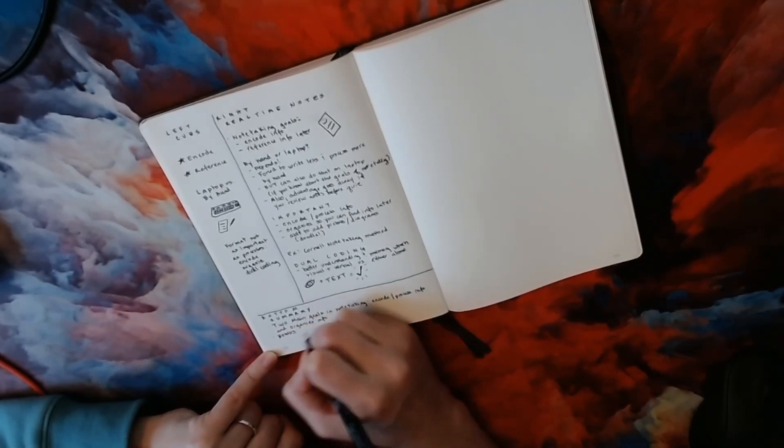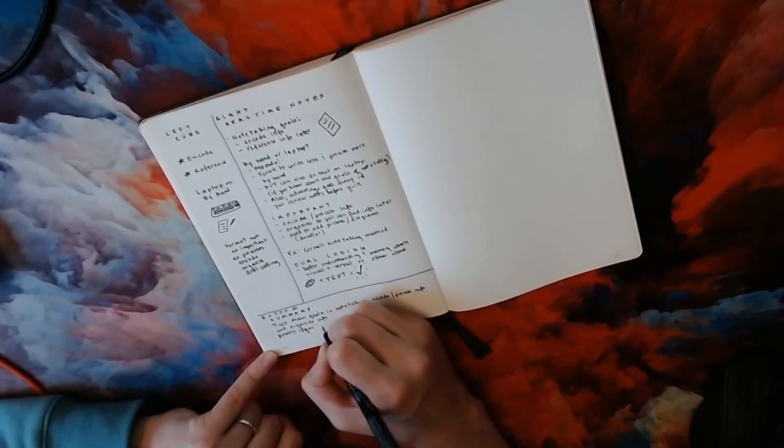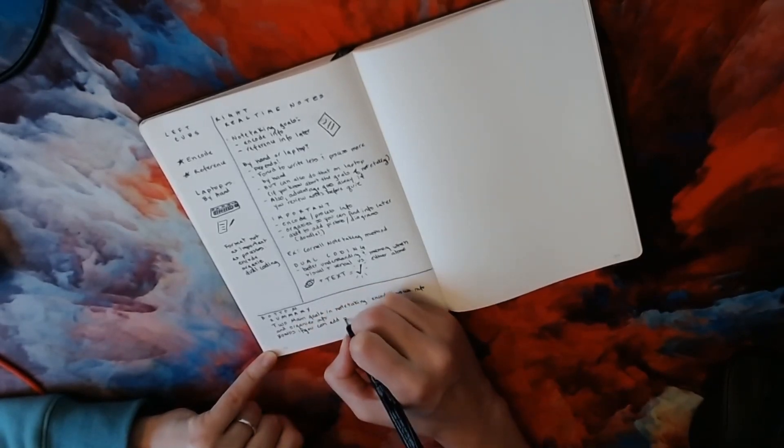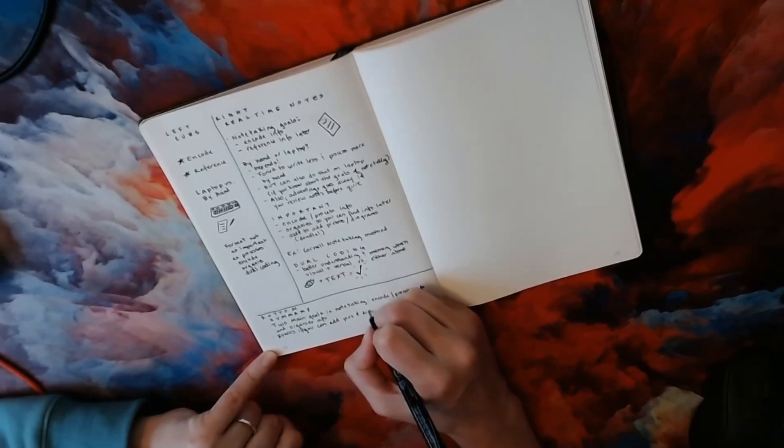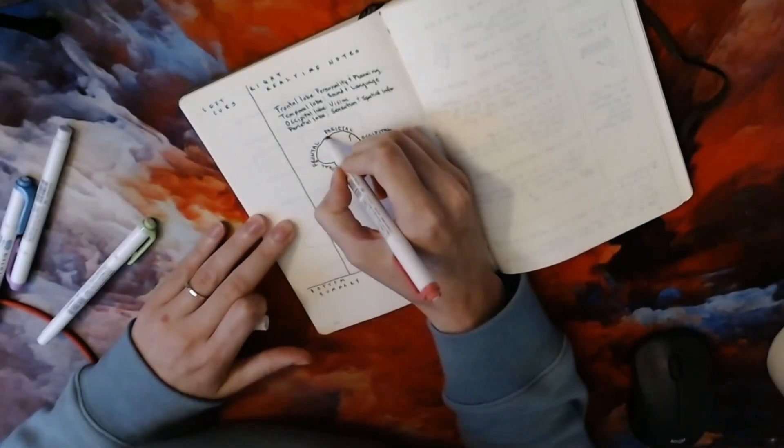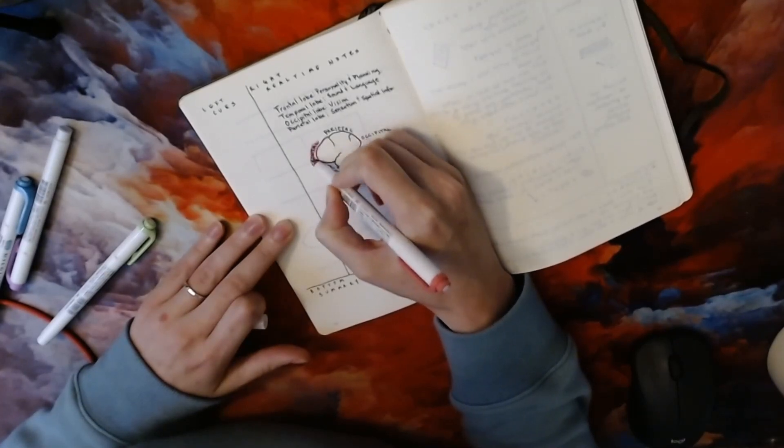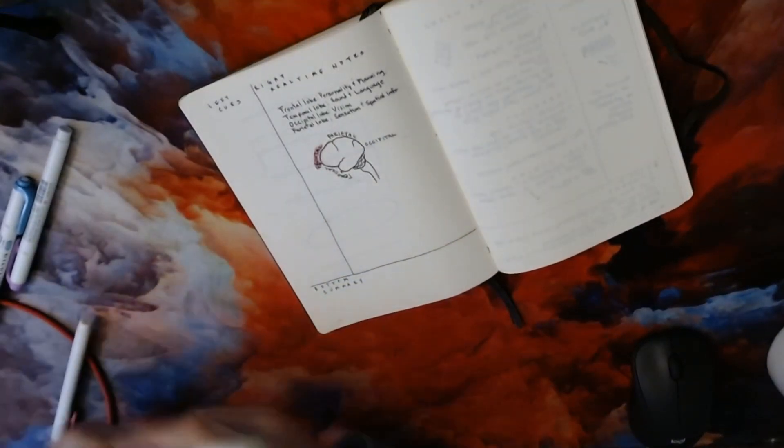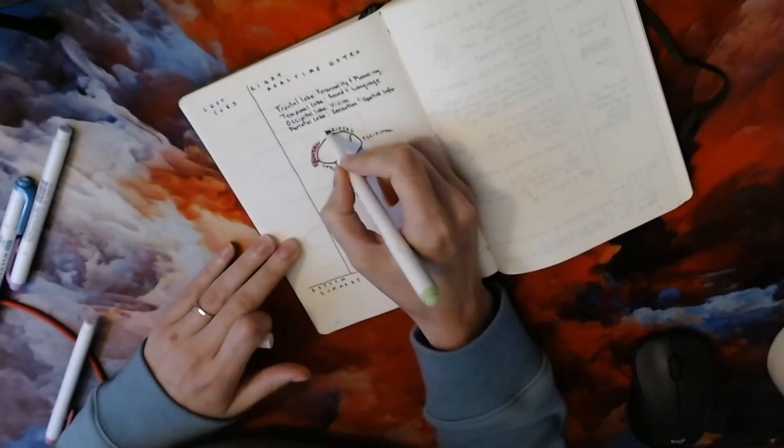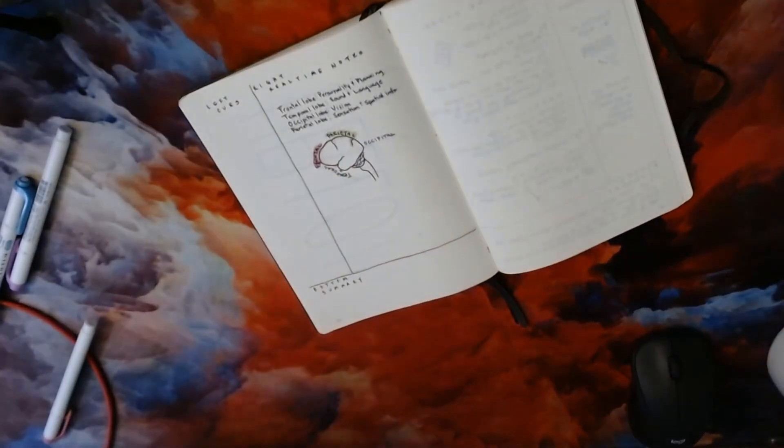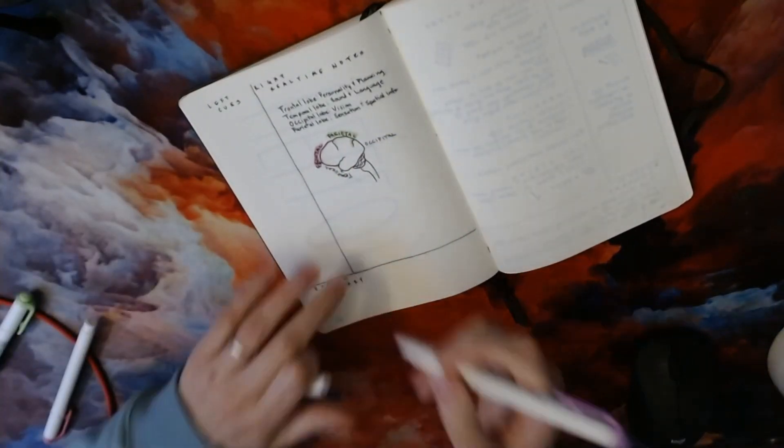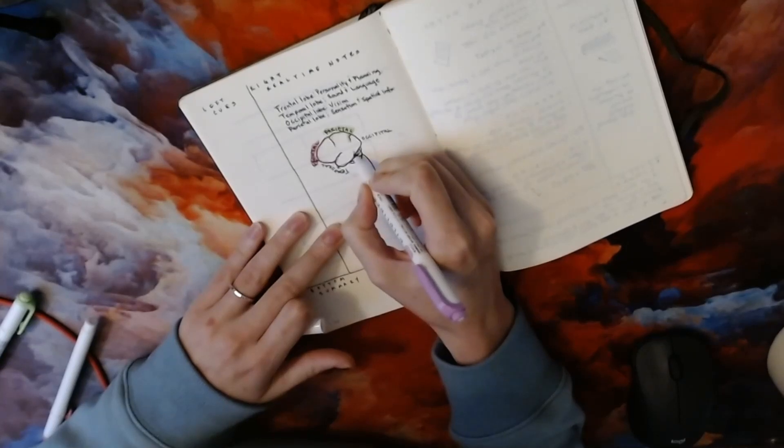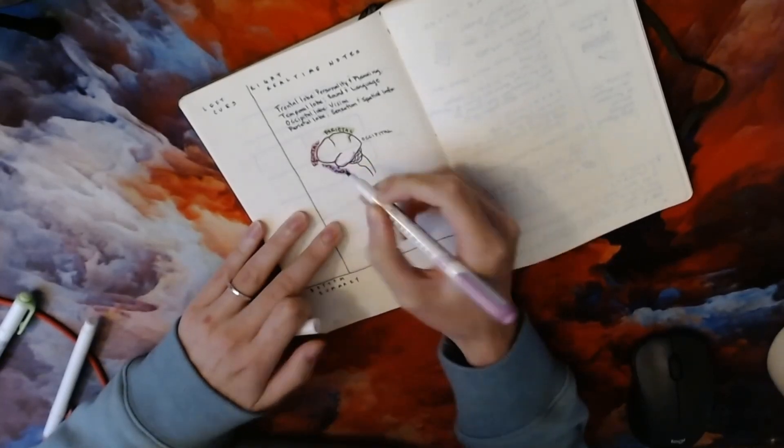You don't need to be an artist in order to make dual coding work for you. Even if your pictures aren't perfect, they can still help you organize and think about the information. For example, if I was taking notes on the structure of the brain, this is what my drawings might look like. They are far from perfect, but they help me understand where the different areas of the brain are in relation to one another and what those areas do.